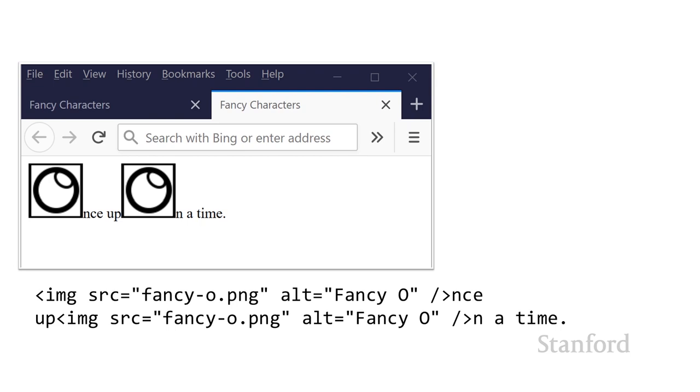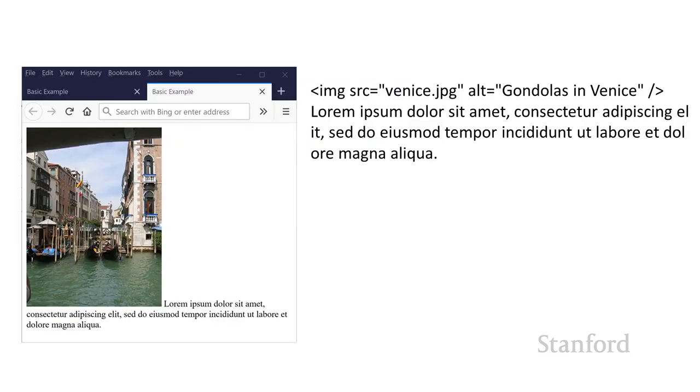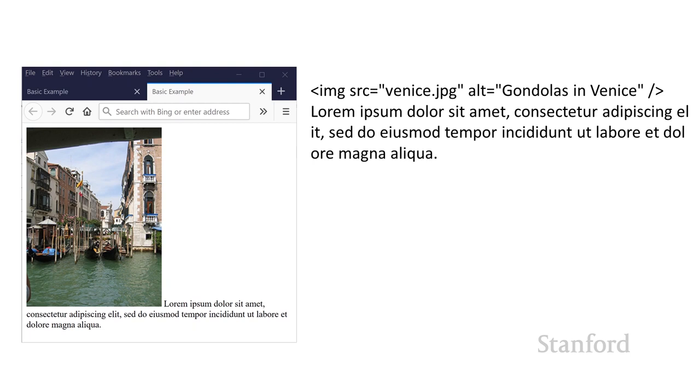So this is probably not what you want. So let's go back to our Venice image here and we're going to try and correct this. There's a couple of different options, and I think one of the more interesting ones that you are likely to need if you've got a web page of any complexity is something called float.